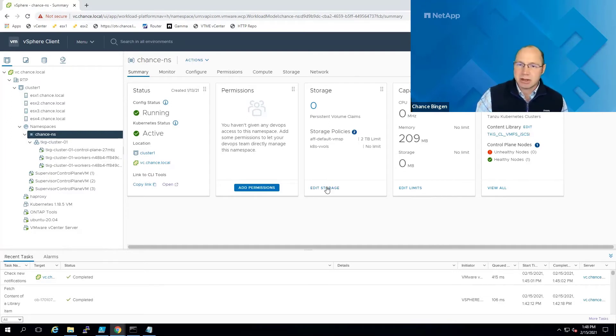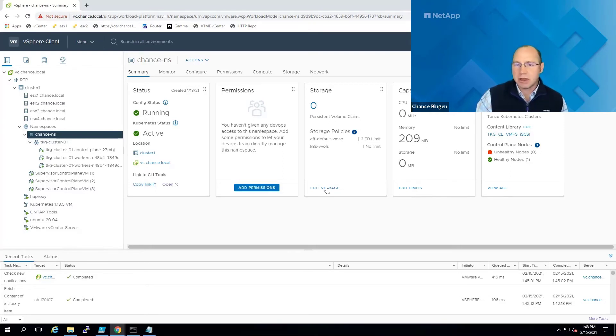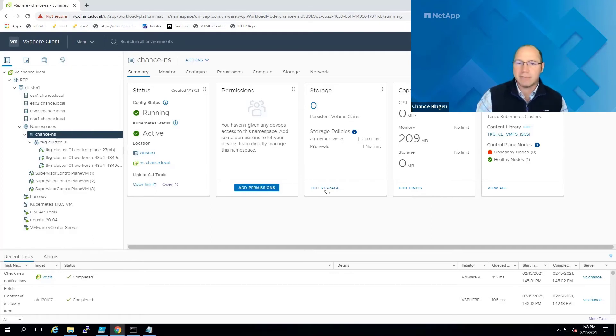Now, this is not subject to the requirement of the supervisor control plane that I mentioned earlier. So you can really use any policy you want here. In this case, I'm using one called AFF default VMS VMSP.